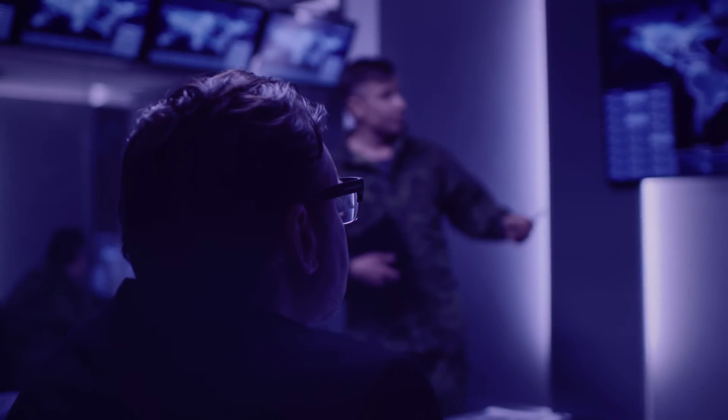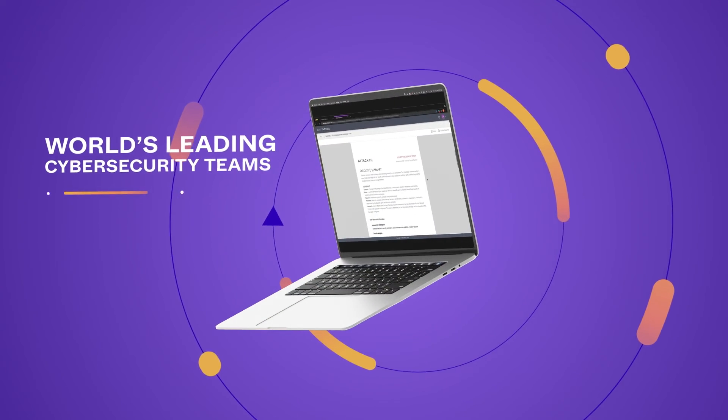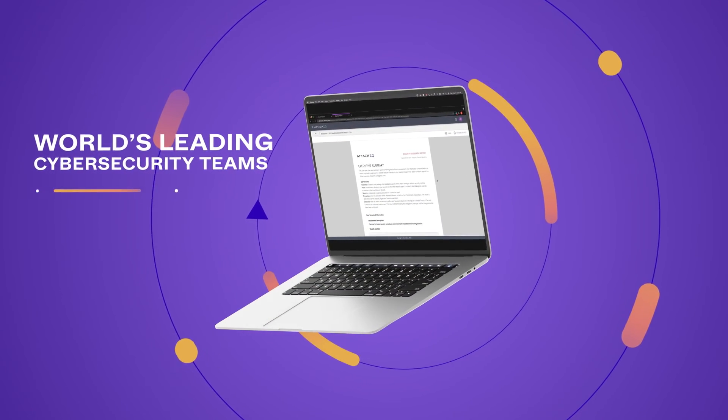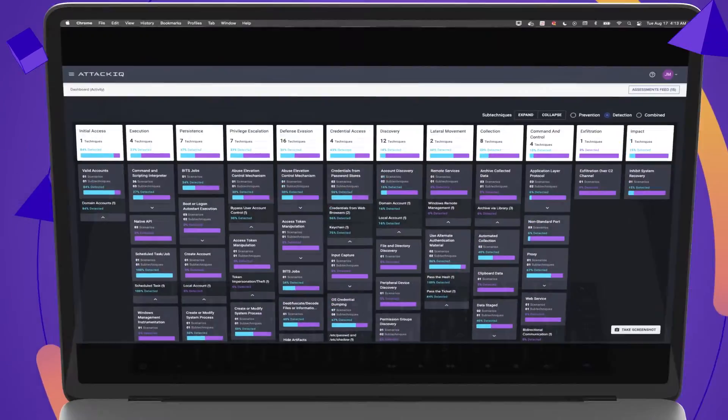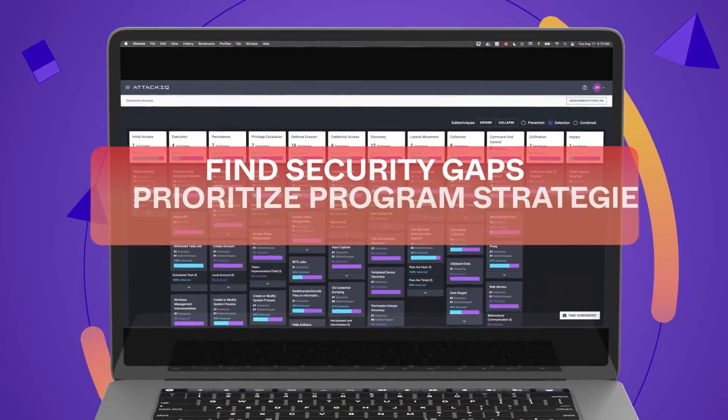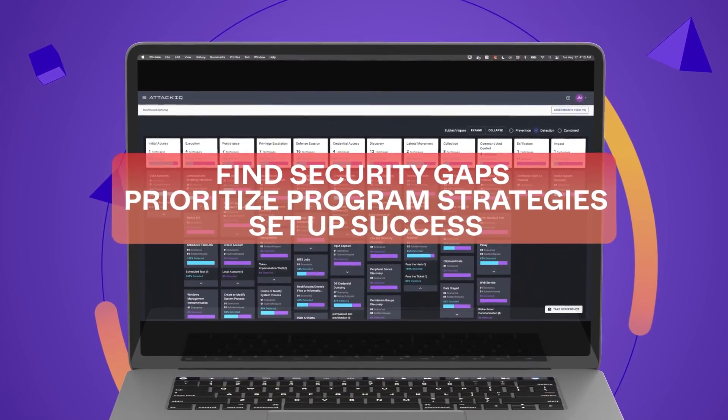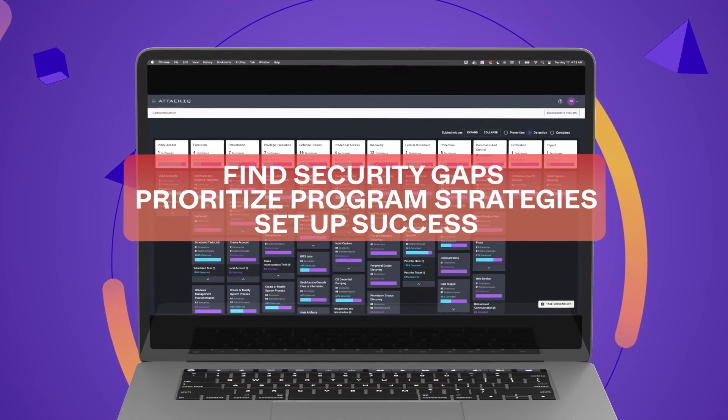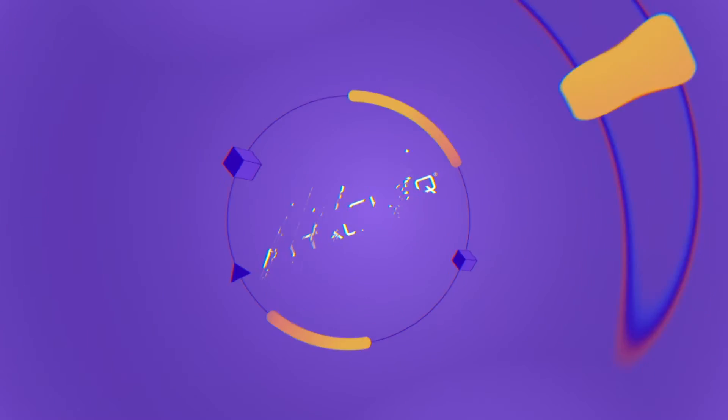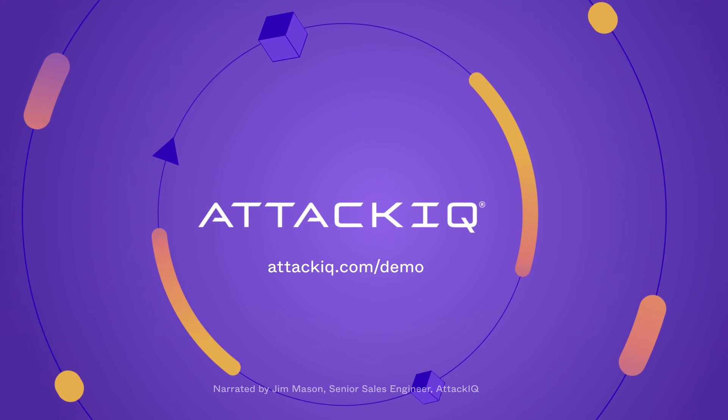Cyberattacks carry significant impacts and you need to be well prepared for the adversary. No wonder the world's leading cybersecurity teams use AttackIQ to find security gaps, prioritize program strategies, and set their organizations up for success. Are you ready for the next attack?